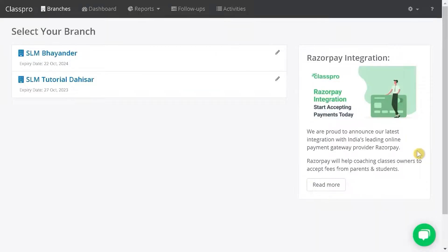Hi! In this video, I am going to show you how to assign leads or enquiries to other users.